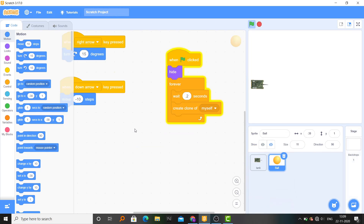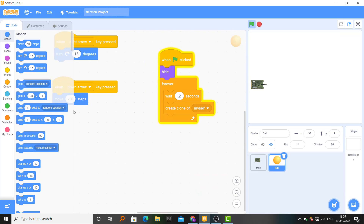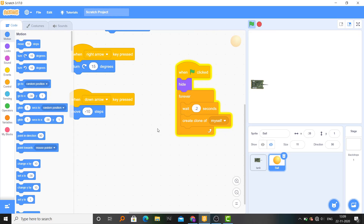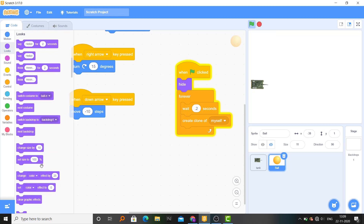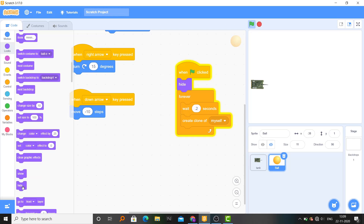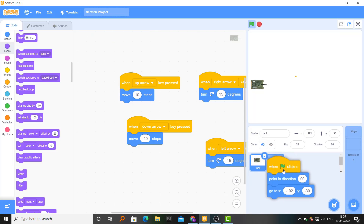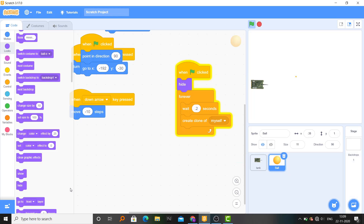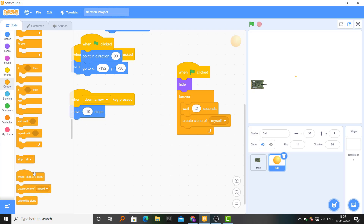We put the same coordinates in the ball as well. Let's check where the ball is. When flag clicked: hide, then forever wait 0.2 seconds and create clone of myself. Then in Control, when I start as a clone.